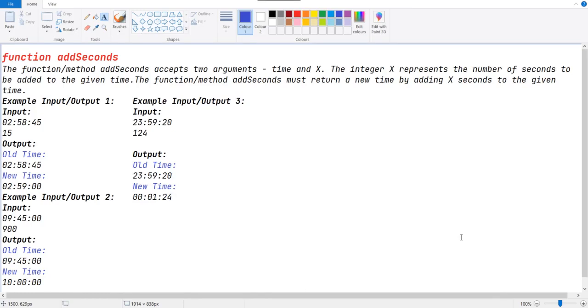Hello guys, this is Triniwars the developer from the developer channel. Today we are going to solve the SkillRack daily challenge of 23rd June 2021. Here this is the problem function addSeconds.